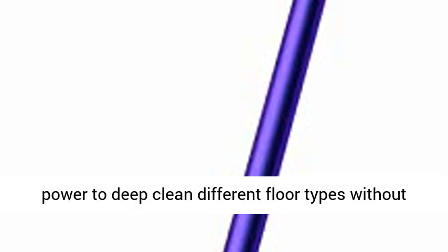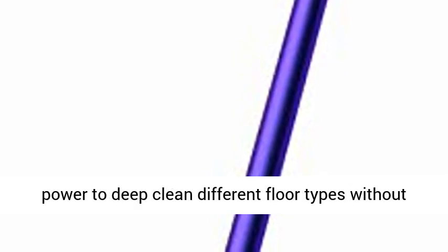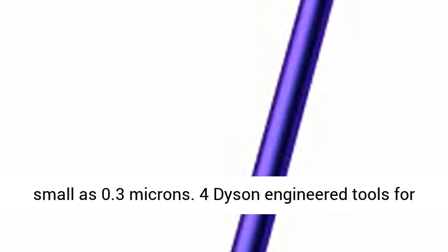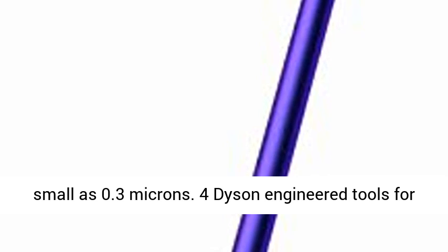High torque cleaner head. Automatically adapt suction and power to deep clean different floor types without changing cleaner heads. Advanced whole machine filtration traps 99.99% of particles, dust and allergens as small as 0.3 microns.